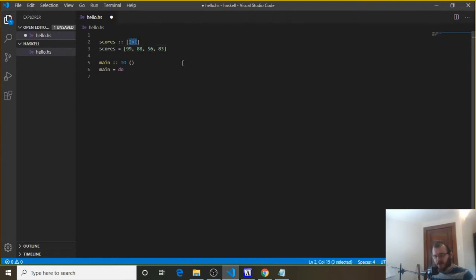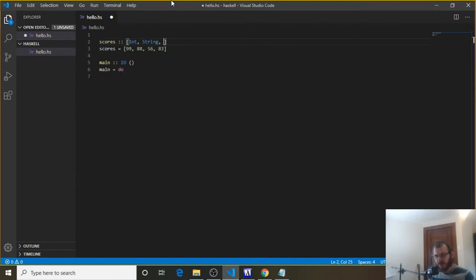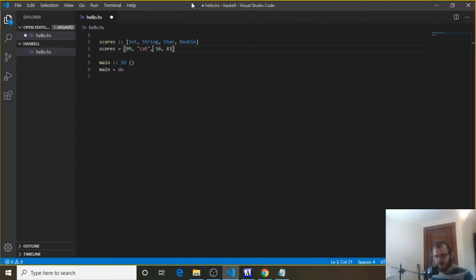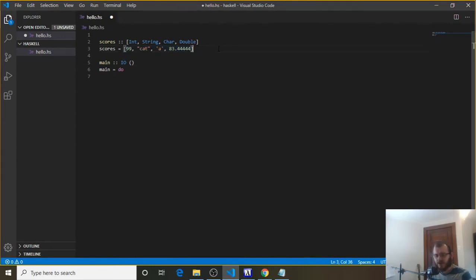That's all we can put in there though — if we say this is an int, all of these have to be ints. We can't have an int and a string and a char and a double; they all have to be of the same type. So we can't mix 99, 'cat', a char like 'a', and a double like 83.4444 — that isn't okay in a list.